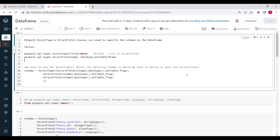Hi everyone, in this video we will see how we can quickly create a DataFrame for testing using PySpark StructType, StructField, and Row classes. Let's see an example of each of these.